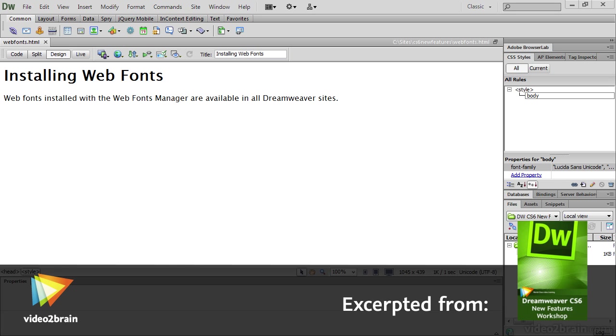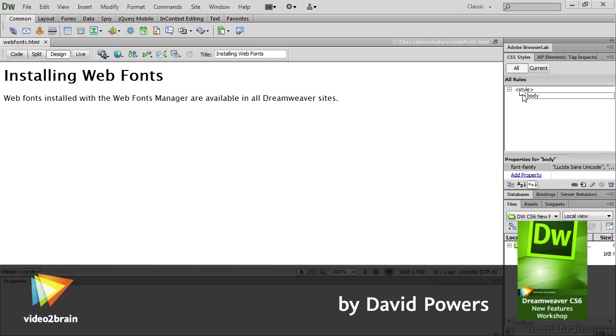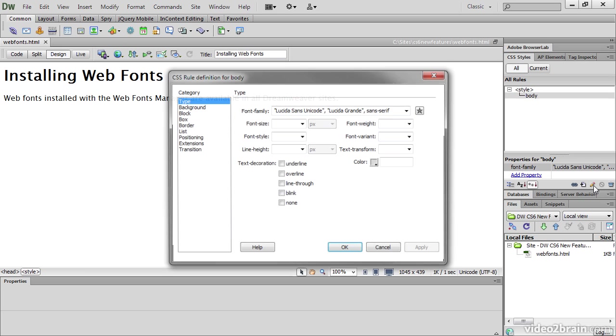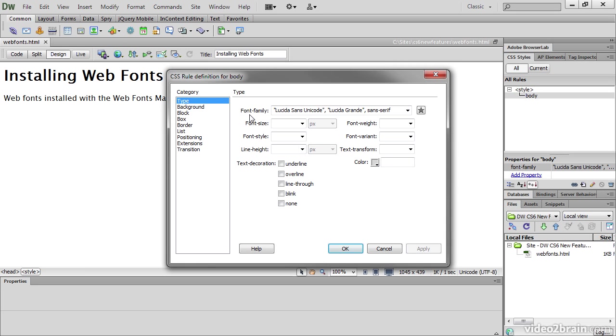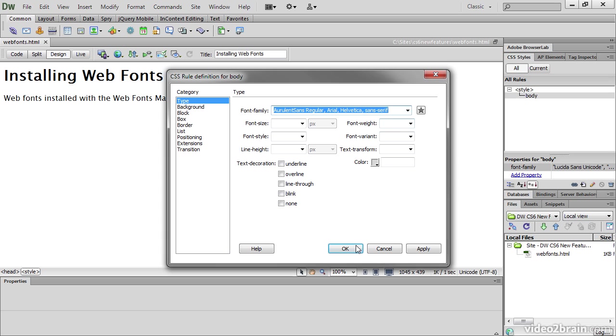I've installed some web fonts and incorporated them into custom font stacks. So let's start using them. I'm going to change the style of the body in this page. Select Edit Rule. At the moment font family is set to Lucida Sans Unicode, Lucida Grande Sans Serif. I'm going to change that to one of my custom font stacks that contains a web font: Aurelent Sans Regular, Arial, Helvetica, Sans Serif. And just click OK.